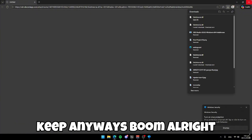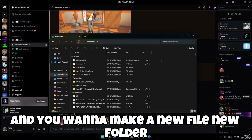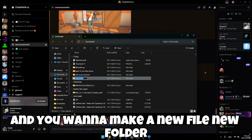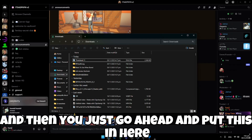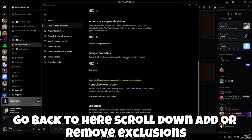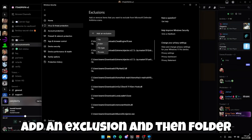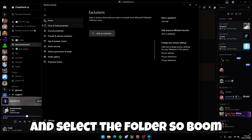Go back into your files, make a new folder and name it whatever you want, then put the downloaded file in there. Go back to Windows Security, scroll down, click 'Add or Remove Exclusions,' add an exclusion, select 'Folder,' click on the folder you just made, and select it. You're done.